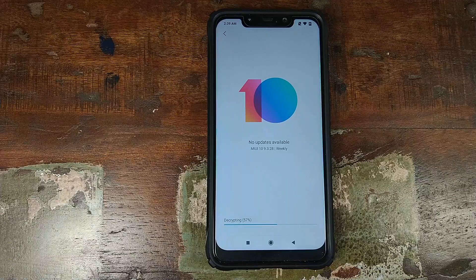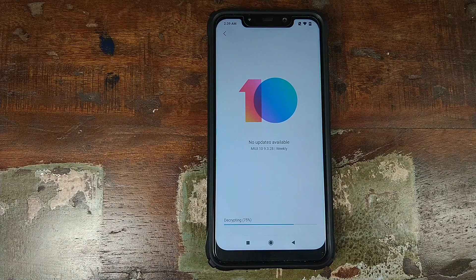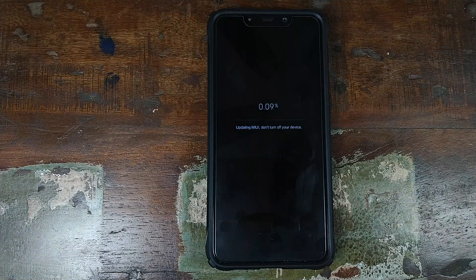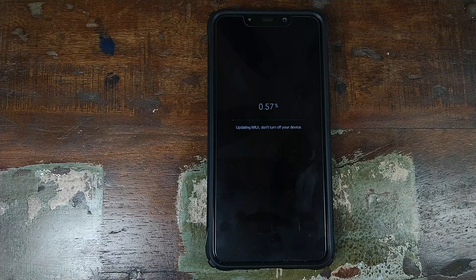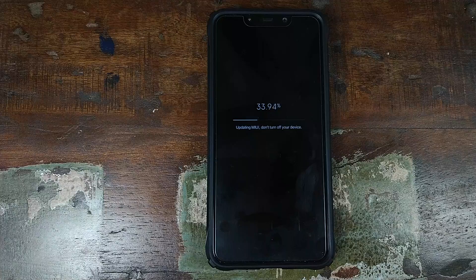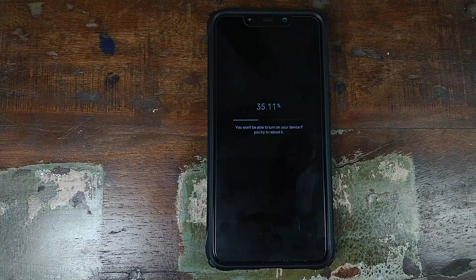I click Erase and Update one more time. At this point the zip file will be decrypted and once decryption is successful, the phone will reboot and start applying the stable MIUI 10 ROM. Stable MIUI 10 is being installed on the Xiaomi Poco F1. The process will take some time so be patient. Do not reboot your device while the stable ROM is being installed, and make sure your battery is charged at least 60 to 70%.